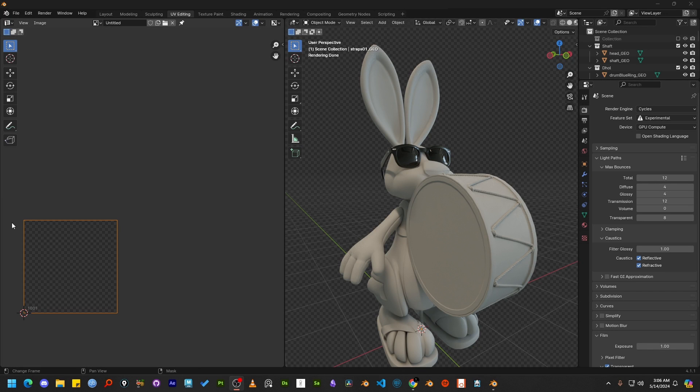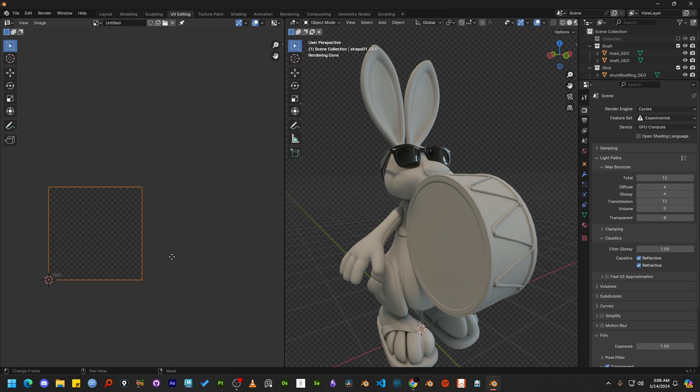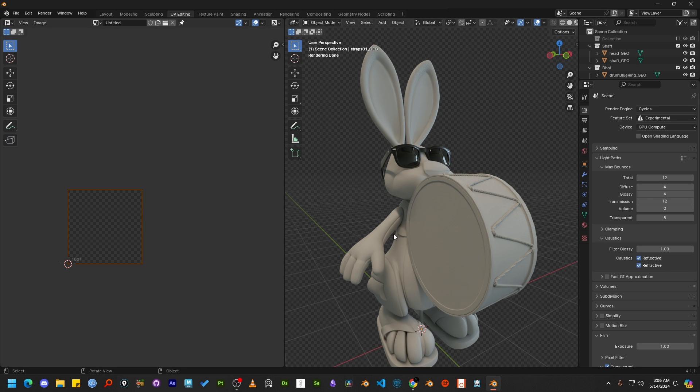Hi guys, this is Sabir again. Today I will show you two tips and tricks regarding UVW in Blender.